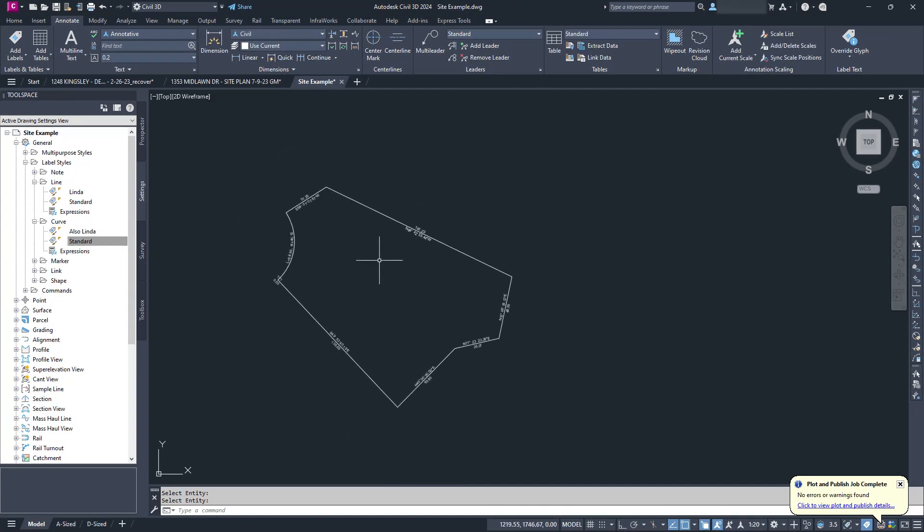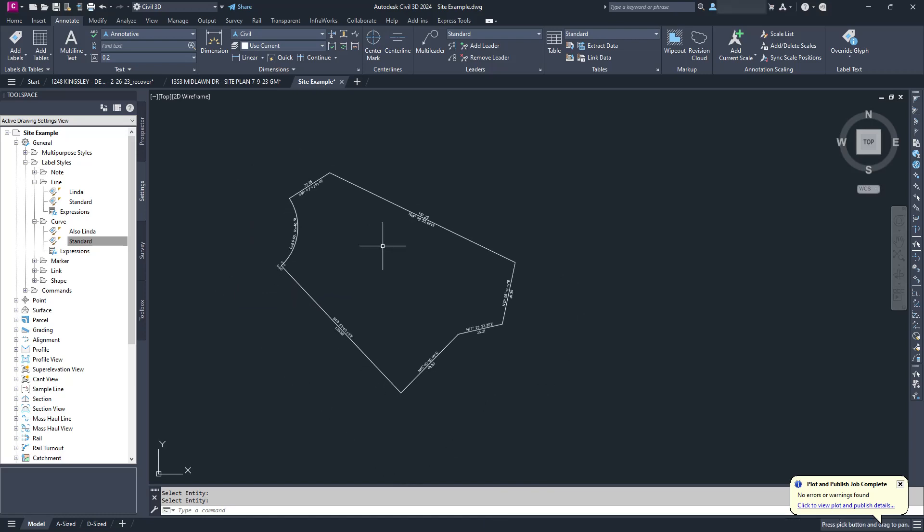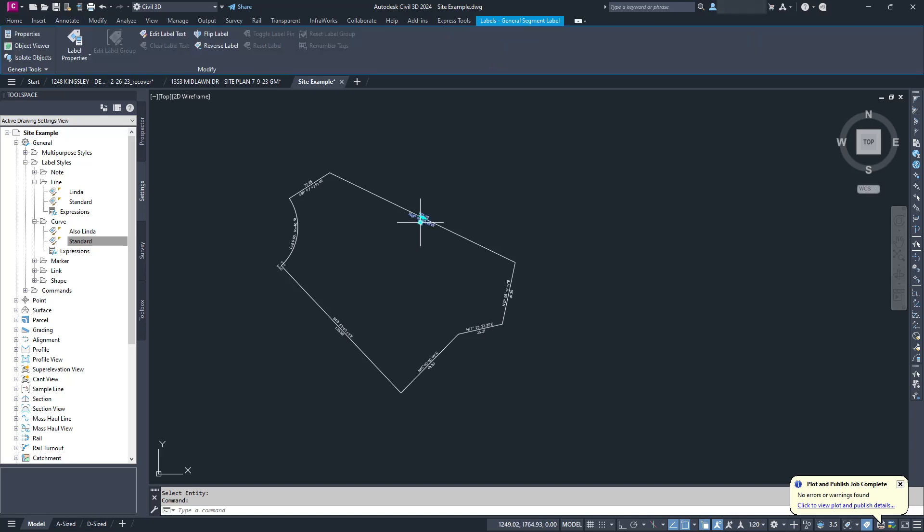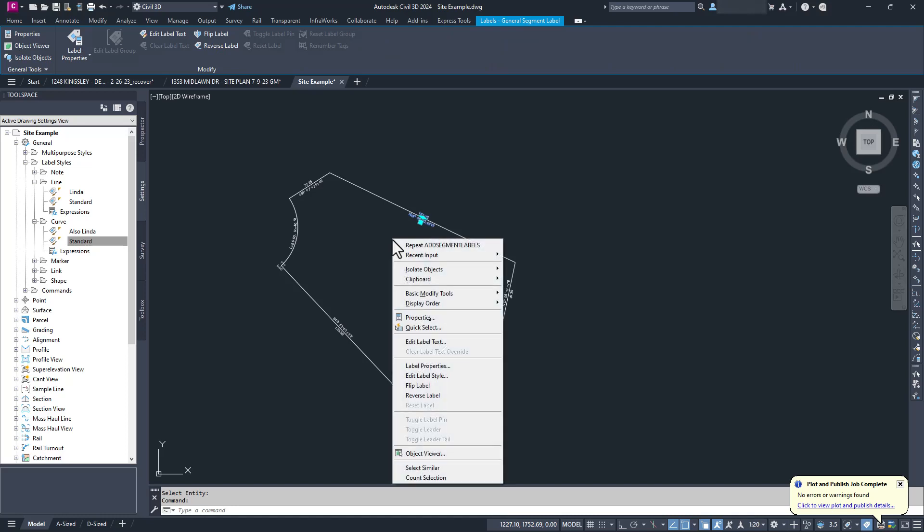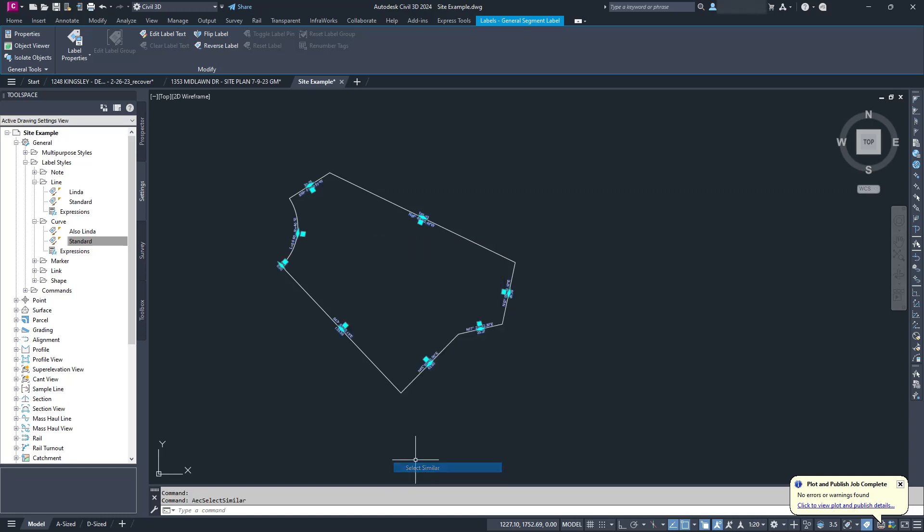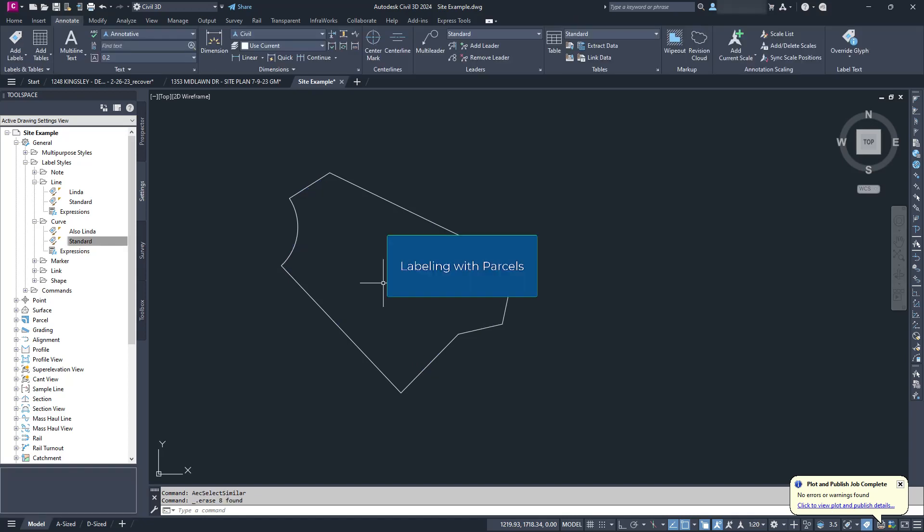This method works just fine for the question my student asked. For any single lot or small subdivision, it works well. But while it was perfect for my older, smaller projects, it's not good enough for my current needs. I'm working on a project right now with over 570 lots, and aside from just labeling bearing and distance, I also need to add areas to all 570 of them. What I need are parcels.